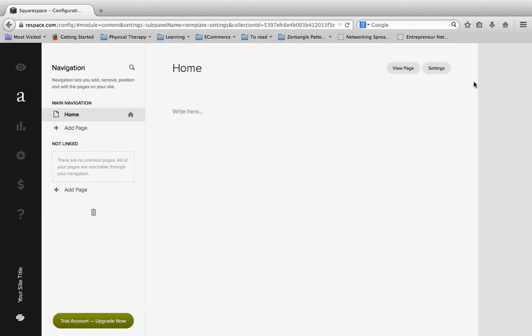In this section I'm going to be showing you how to add content to your Squarespace website. And specifically in this first video I'm going to show you how to create new pages for your site.